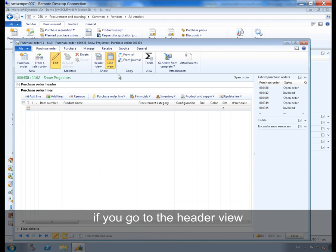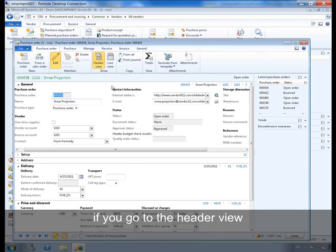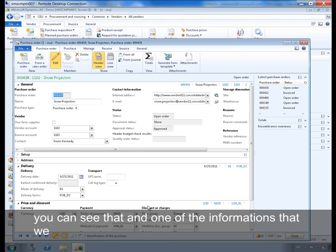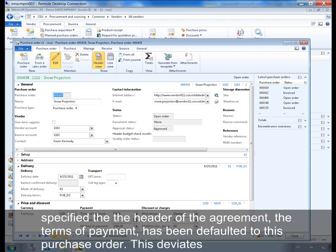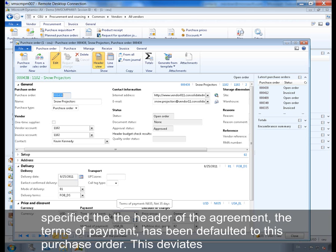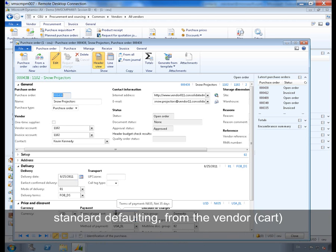If you go to the header view, you can see that one of the information that we specified on the header of the agreement, the terms of payment, has been defaulted to this purchase order. This will deviate from standard defaulting from the vendor.